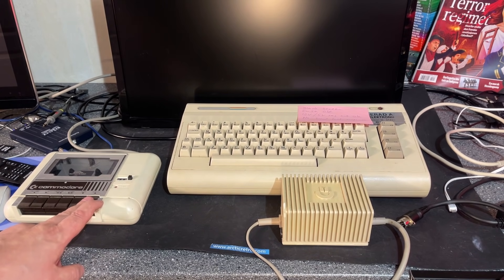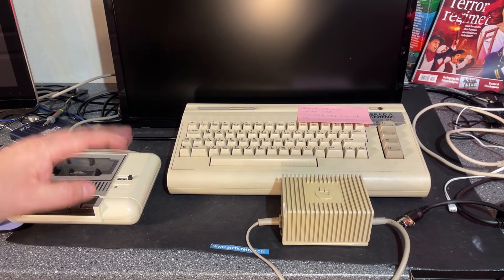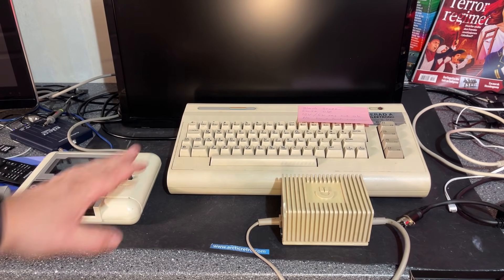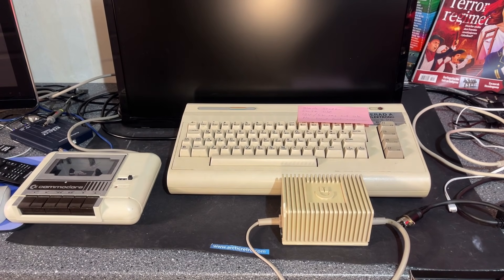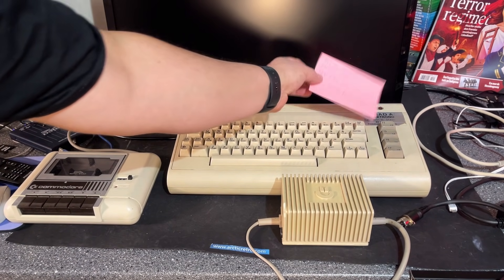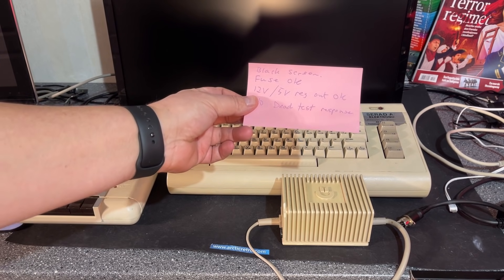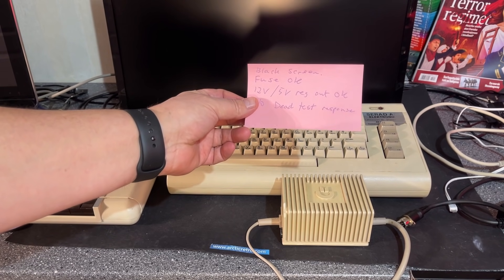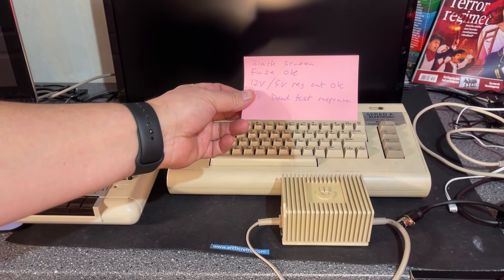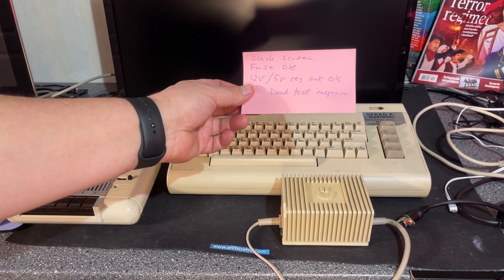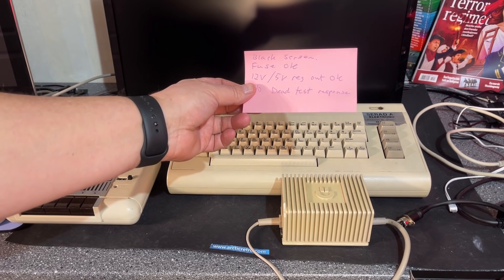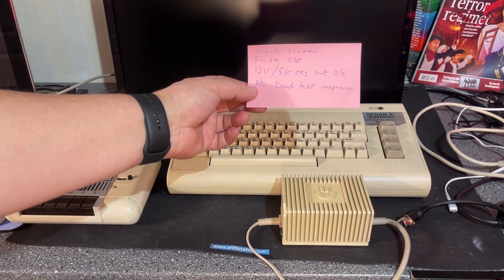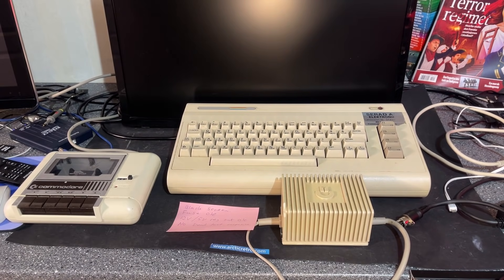I also got the Commodore cassette player here. I know this machine doesn't work because I have tested it - black screen, fuse is okay, 12 and 5 volt regulators output are okay, no dead test response.